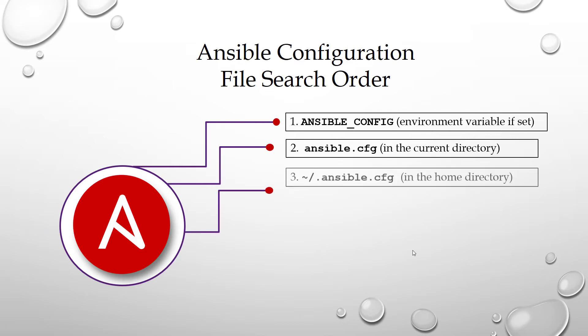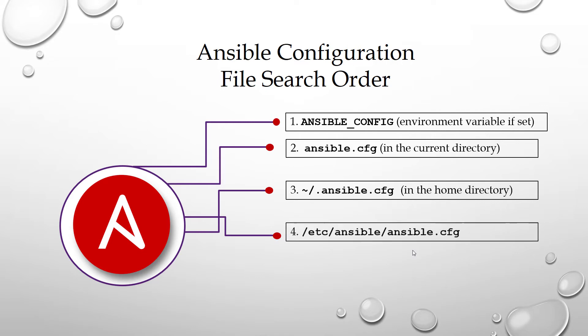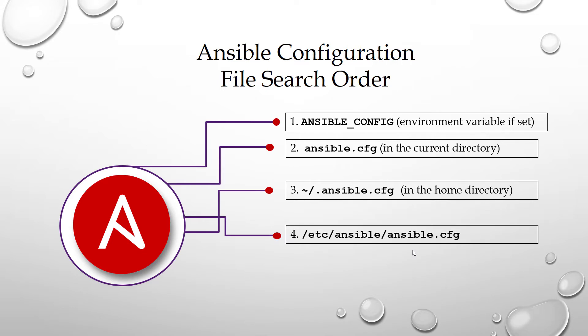Third in order is .ansible.cfg in the home directory. If none of the three is available, Ansible will take default /etc/ansible/ansible.cfg.